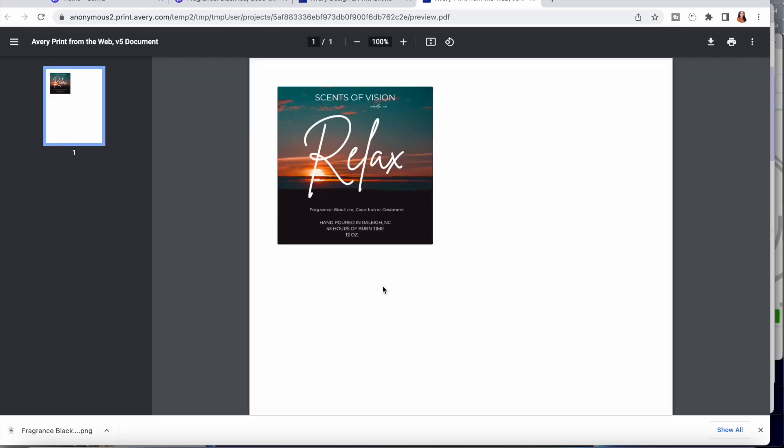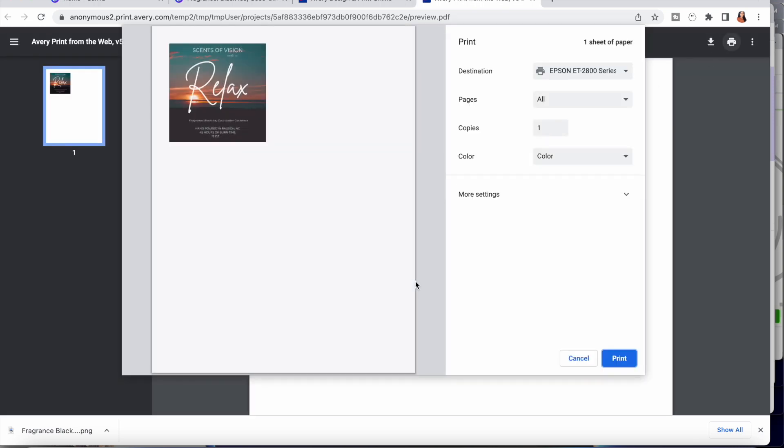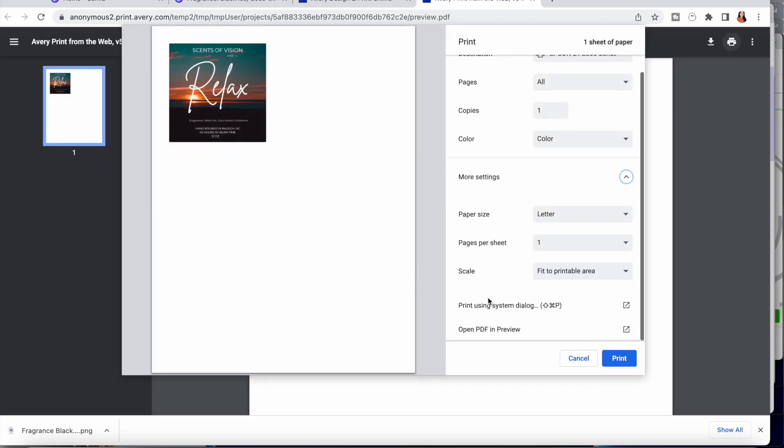And then you select okay, open the PDF, and then once you select print, it is imperative for you to identify within the settings that it is fit to printable area. It is also important for you to change the settings on your specific printer from plain paper to glossy paper. And then you're done.